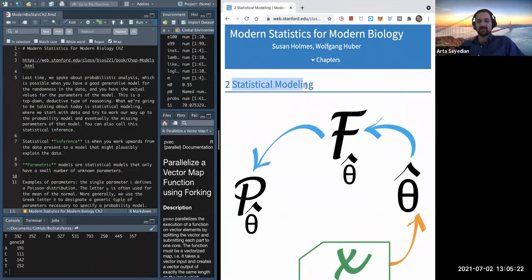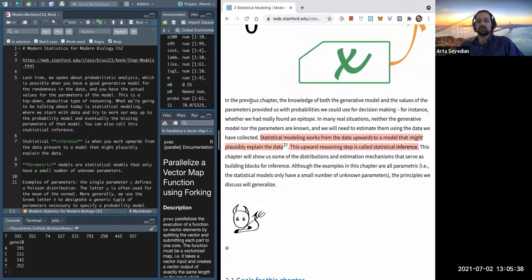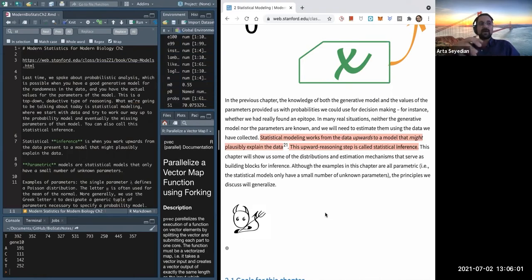This chapter is all about statistical modeling, in contrast to the first chapter covered a few months ago about probabilistic analysis. The big difference is that we are starting with a data set and working upwards to find a model with parameters that would plausibly explain and generate the data set we have at hand. Before, we had a model with the parameters and could generate data at will.